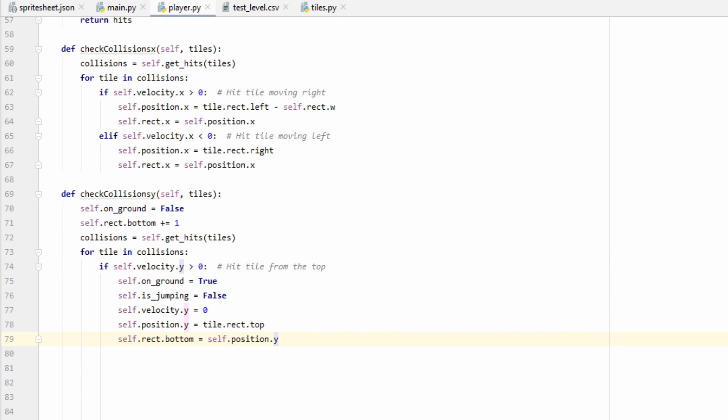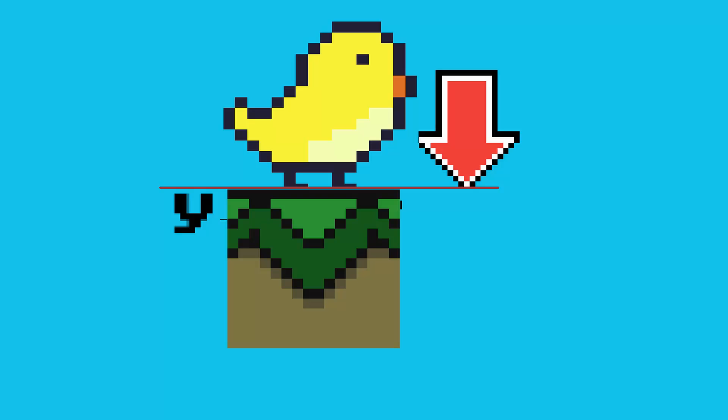We'll also set the player's velocity in the y direction equal to zero, and then their position, which refers to the player's feet, equal to the top of the tile. And here's a little visualization of what's happening. The player is just going to end up sitting on the tile.